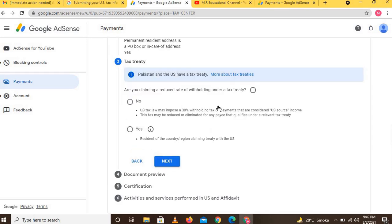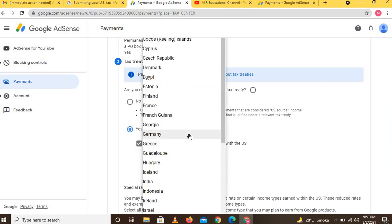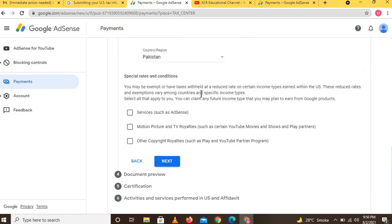Another option will appear: 'Are you claiming a reduced rate of withholding under a tax treaty?' If your country does not have a tax treaty with America, click 'No'; otherwise click 'Yes.' If you click 'Yes,' you also have to select your country. If your country is not a tax treaty country, click 'No.'